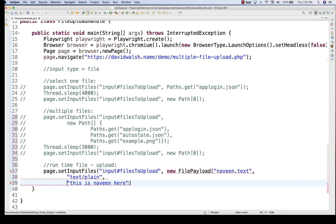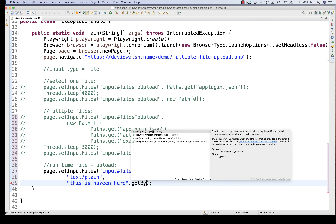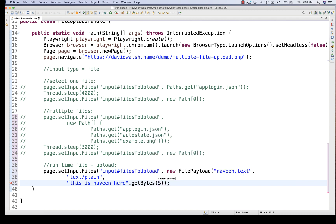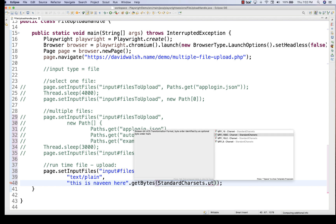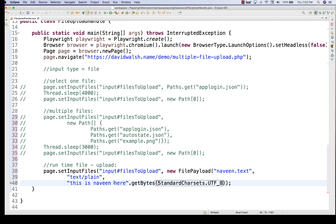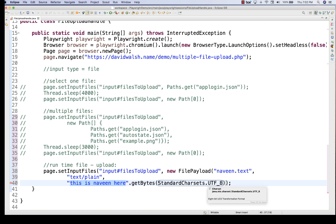Then you need to call .getBytes() on the content string, passing the character set — StandardCharsets.UTF_8 or UTF_16. So the string content 'This is Naveen here' will be converted into bytes based on the UTF-8 format. That completes the FilePayload creation — then close the bracket.